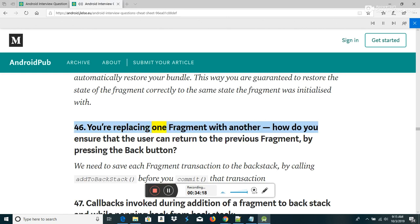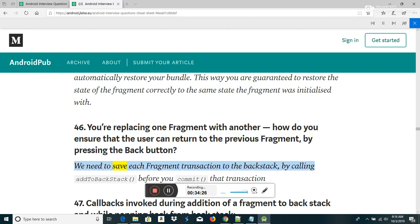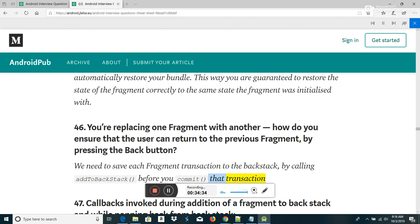You are replacing one fragment with another — how do you ensure the user can return to the previous fragment by pressing the back button? We need to save each fragment transaction to the back stack by calling addToBackStack() before you commit that transaction.